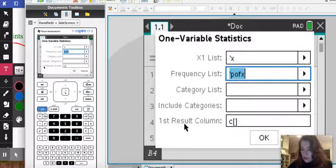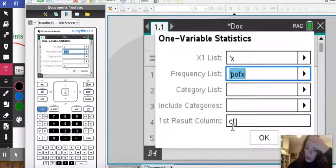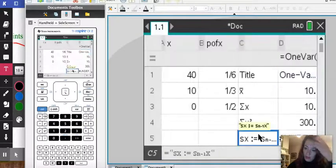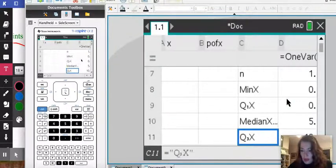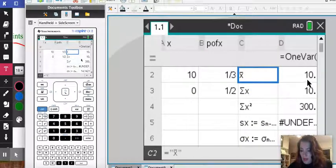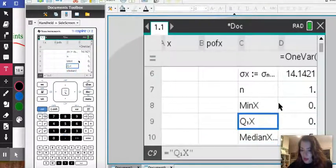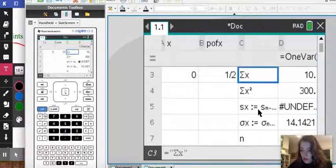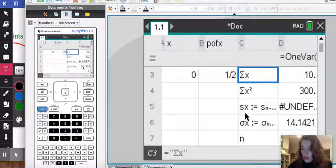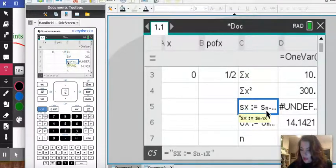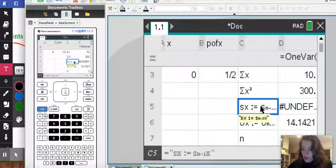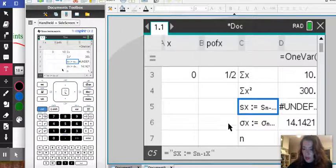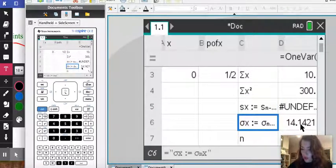Now here where it says first result column, this is where we're going to see the mean and standard deviation in column C. So I'm going to press ok and scrolling here I could see that the mean is 10 and the standard deviation which is our sigma is 14.14. Now notice here the sample standard deviation doesn't exist because it's not a one time situation. It's if we were to do this random variable many many times then the standard deviation would be 14.14 and the mean would be 10.